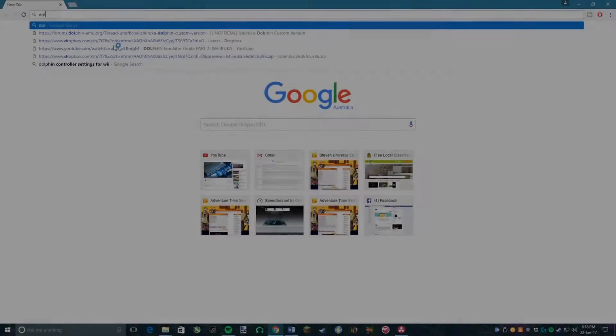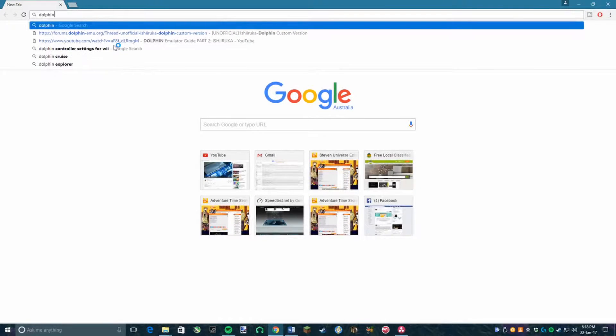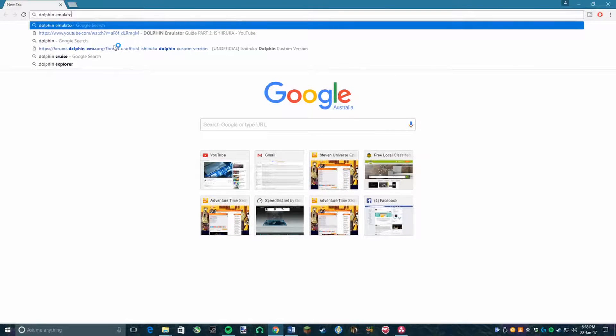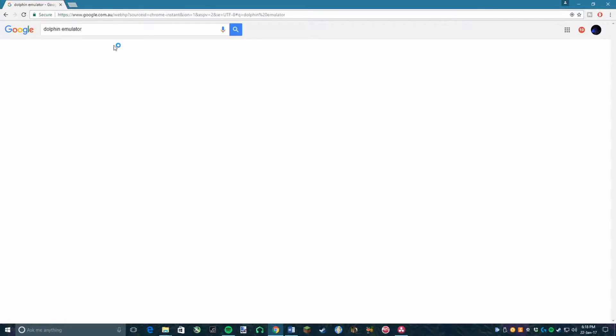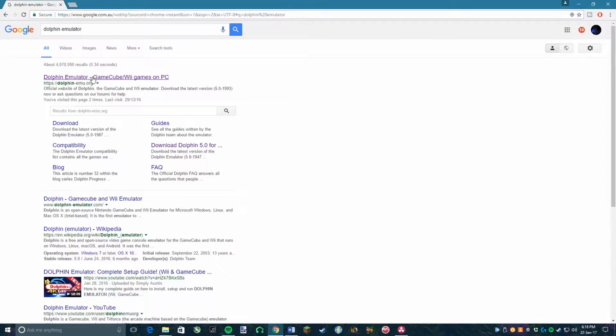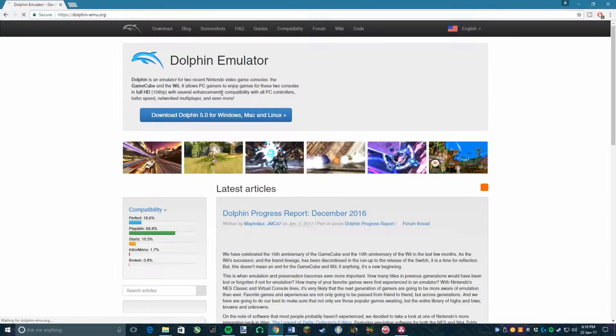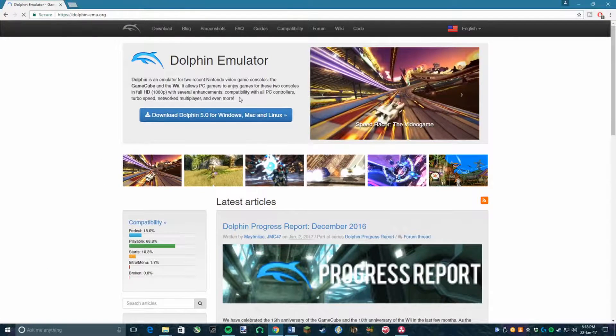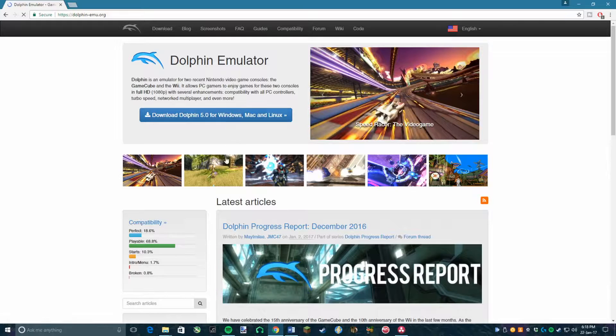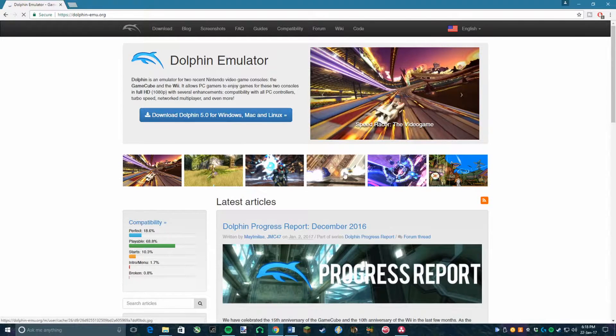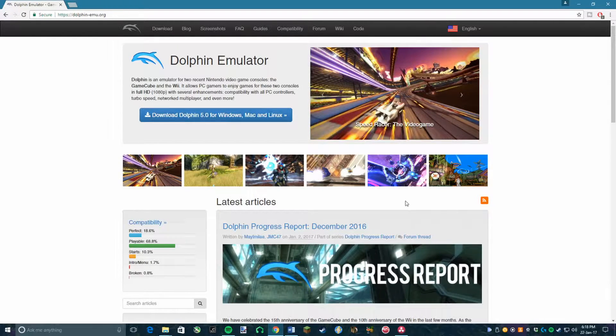First off, you need to have the latest version of Dolphin and an ISO of Twilight Princess, preferably the Gamecube version as it is easier to use with an Xbox controller and is the only version that is supported by the Hamasaki mod. The links to most of these things will be in the description below.